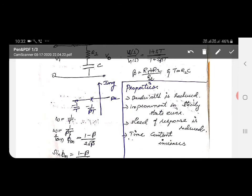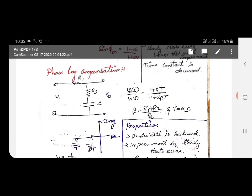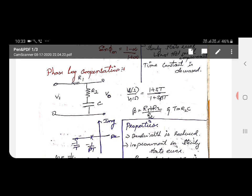These are the properties of phase lag compensation — each and every formula is very important. Many questions are framed from this concept, and the properties are also important. They will ask which compensator increases speed and which decreases speed. We can see some problems related to phase lead and lag in the next video. Thank you.